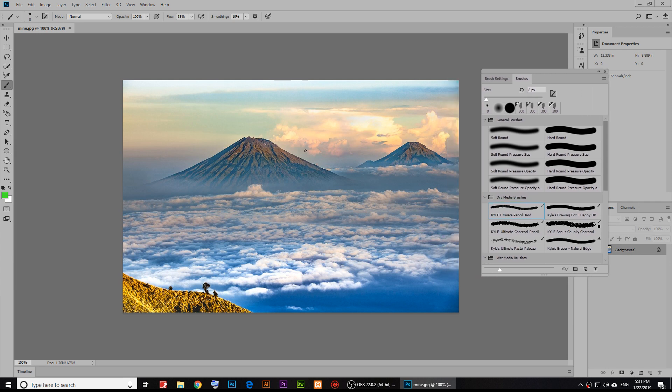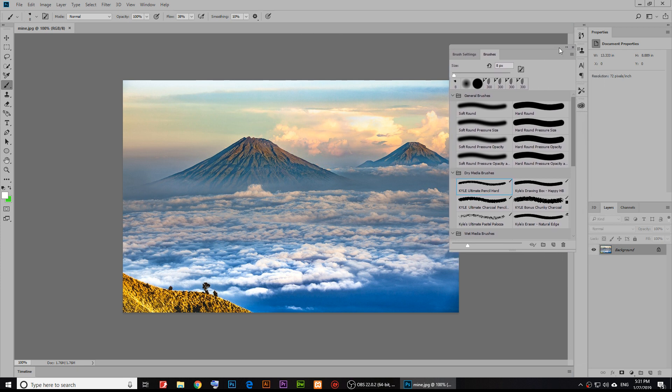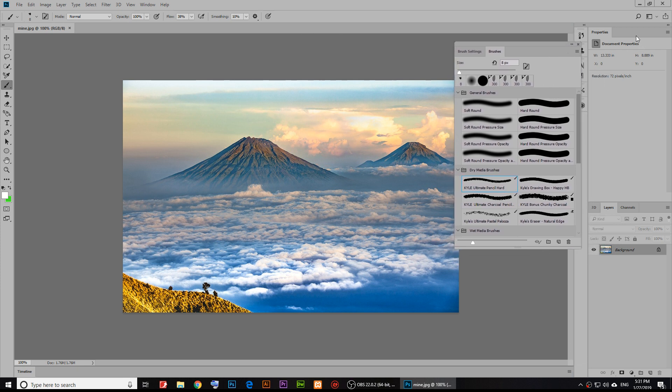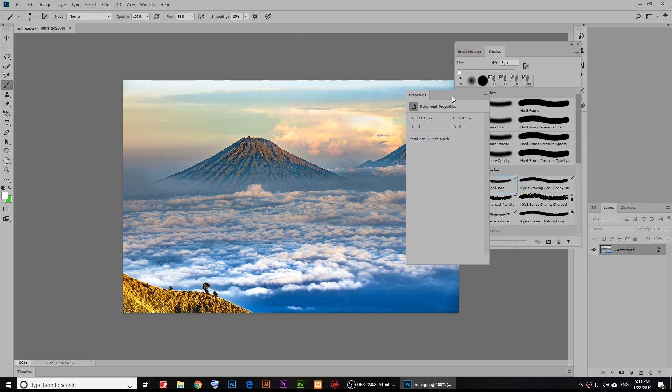Here is the image that I am going to change the resolution of. As you notice, if we go to the properties, the resolution of the image is 72 pixels per inch. I want to make it 300 pixels per inch.